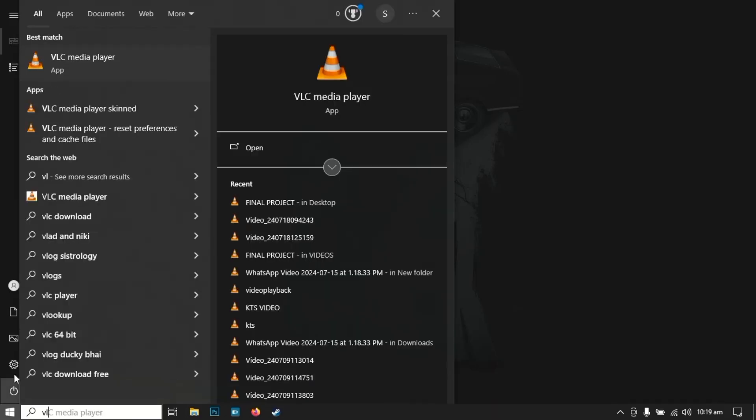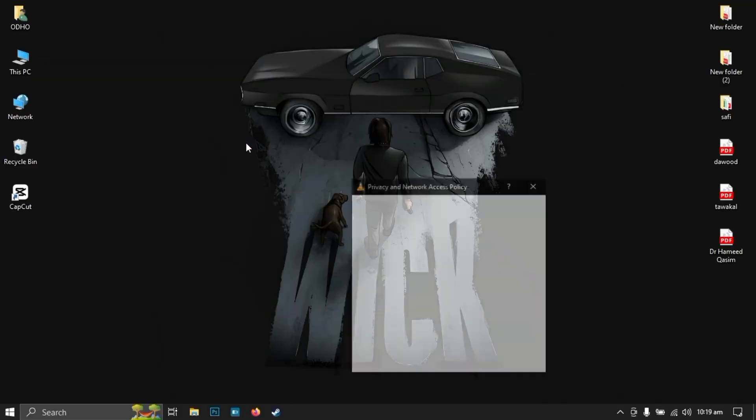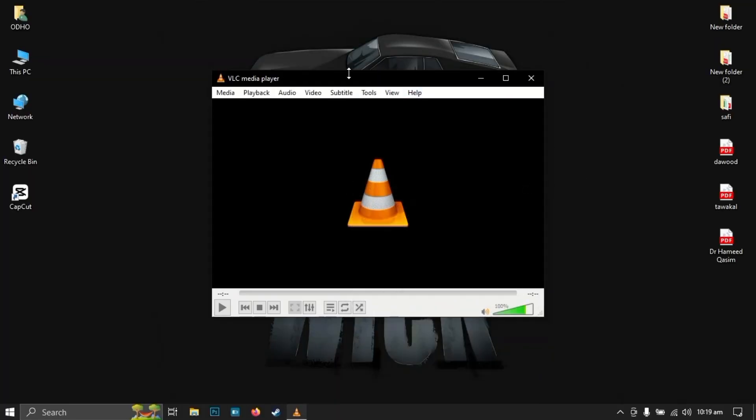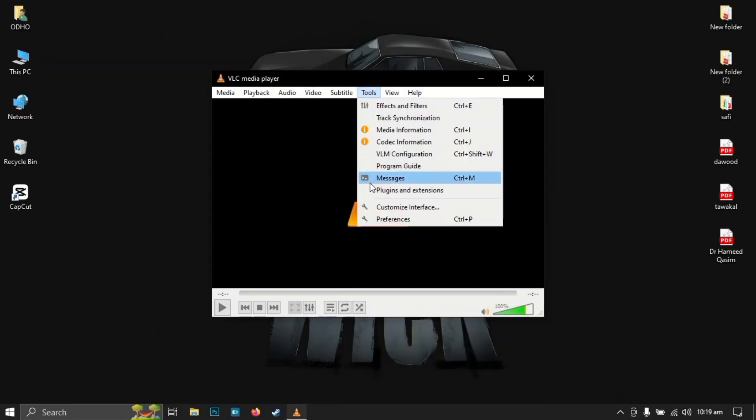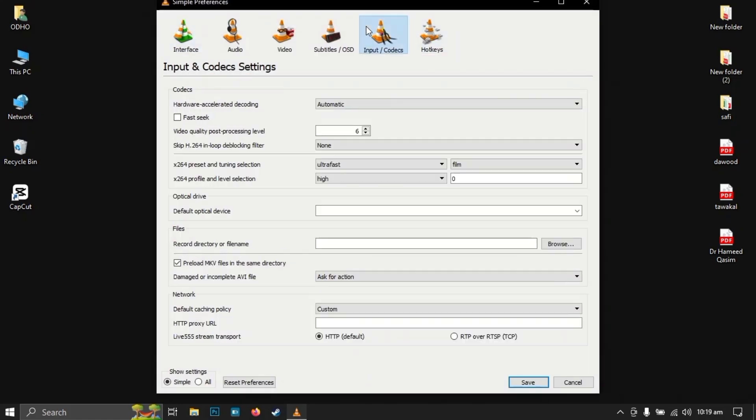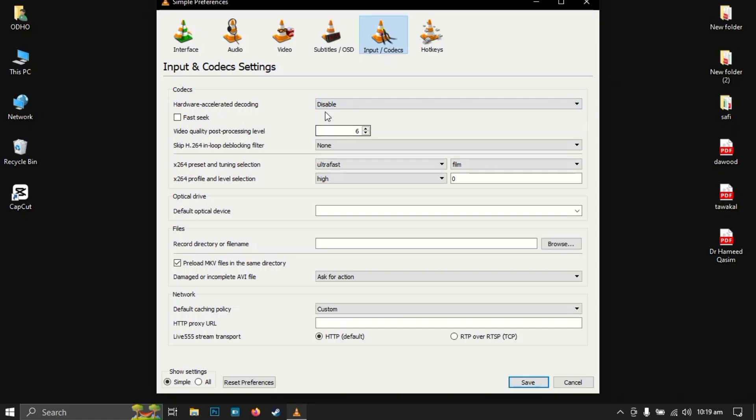After you have opened your VLC media player, go to Tools and then Preferences. Then go to Input and Codecs. Here, change this Automatic to Disable.